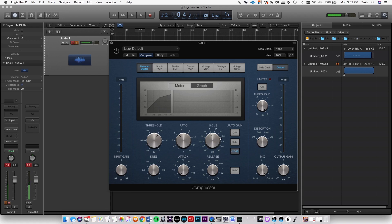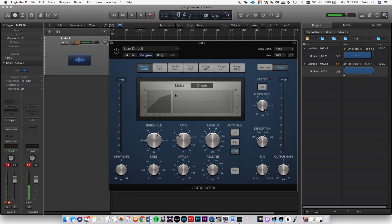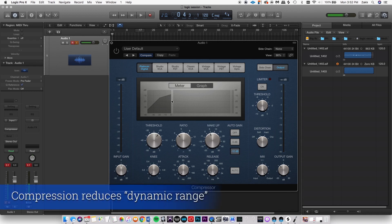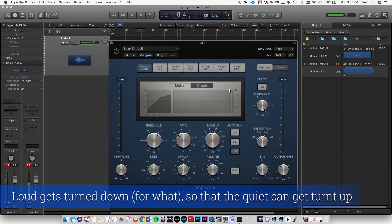The makeup gain is gain that's added after the signal is turned down. So it reaches a certain threshold, it is compressed by a certain ratio, and then you can boost the gain back up. What this essentially does is make the loudest parts of the sound quieter and the quiet parts of the sound louder.